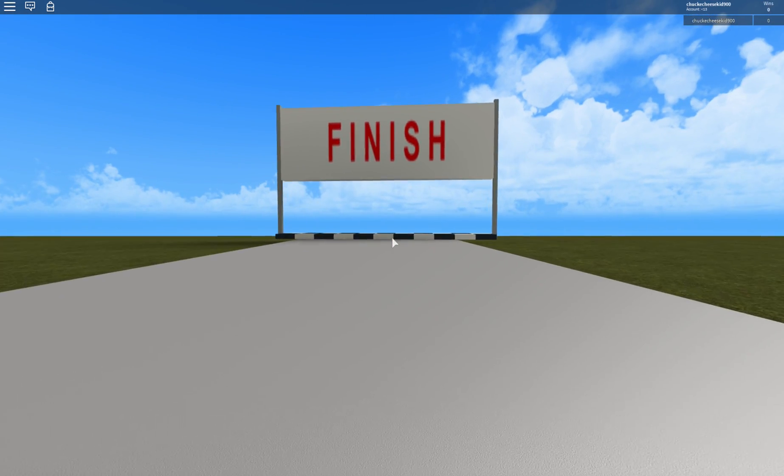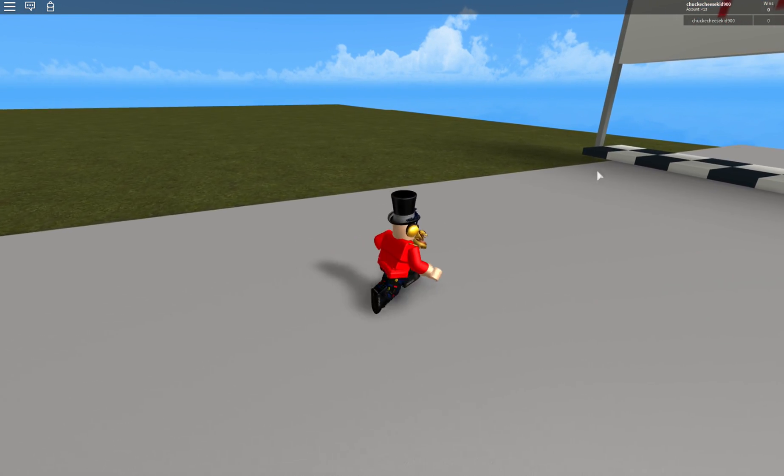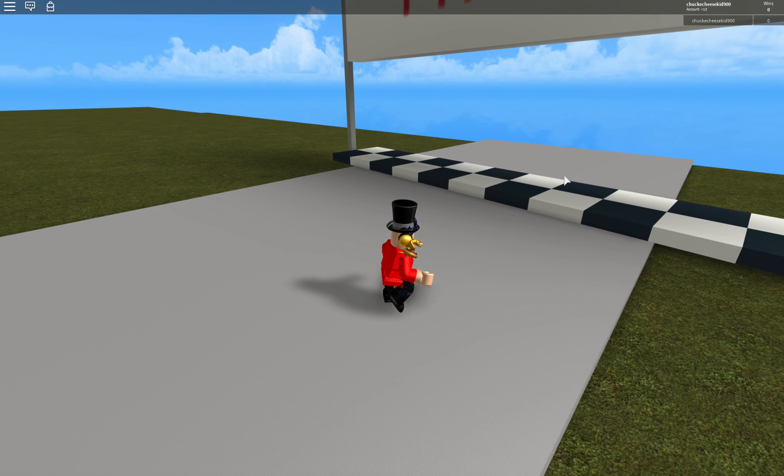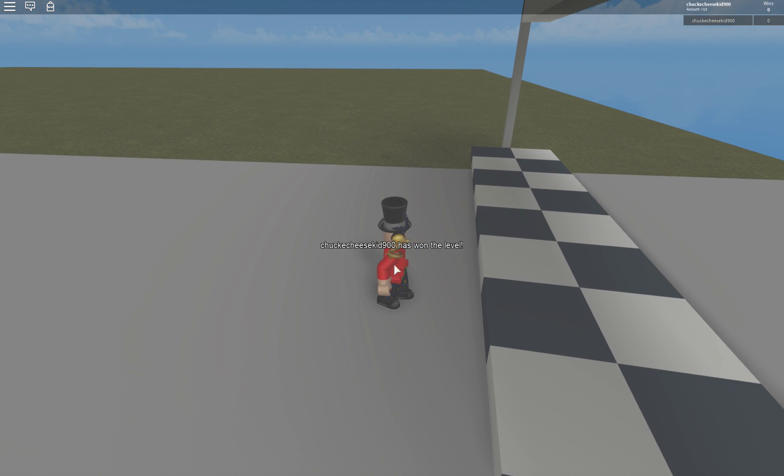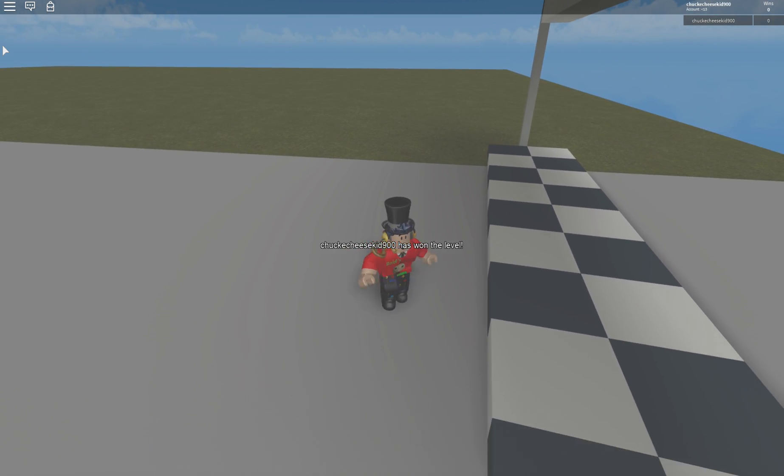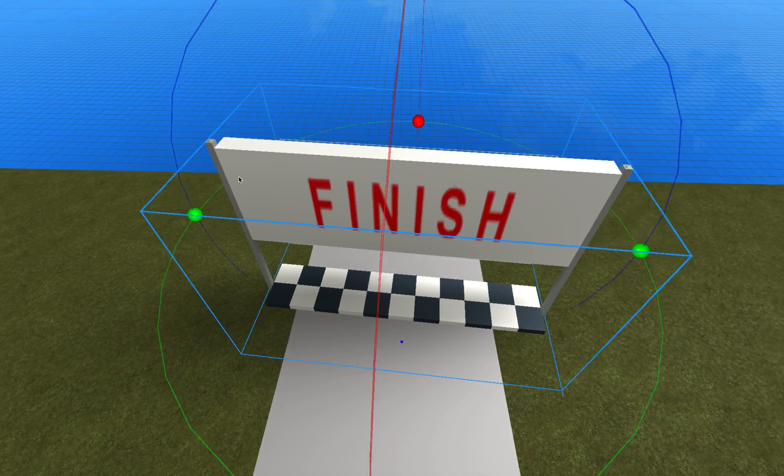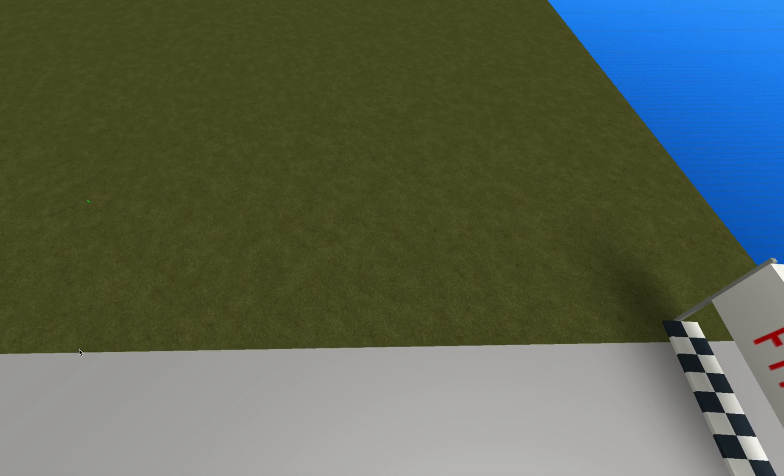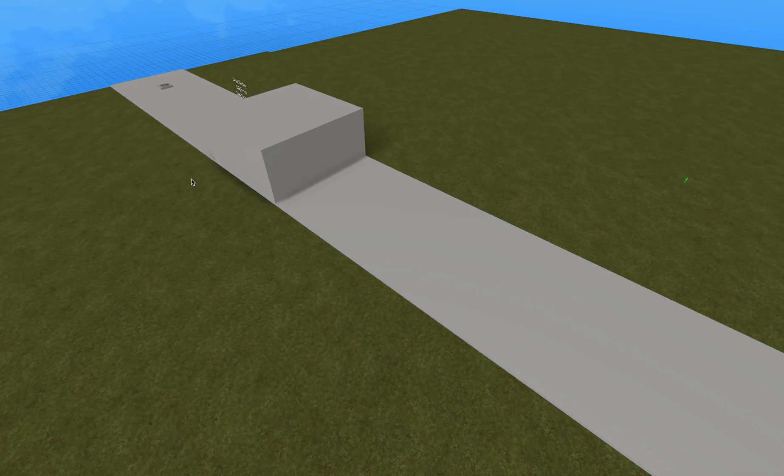So, when we go near the finish line, it says, my username has run the level. Okay,